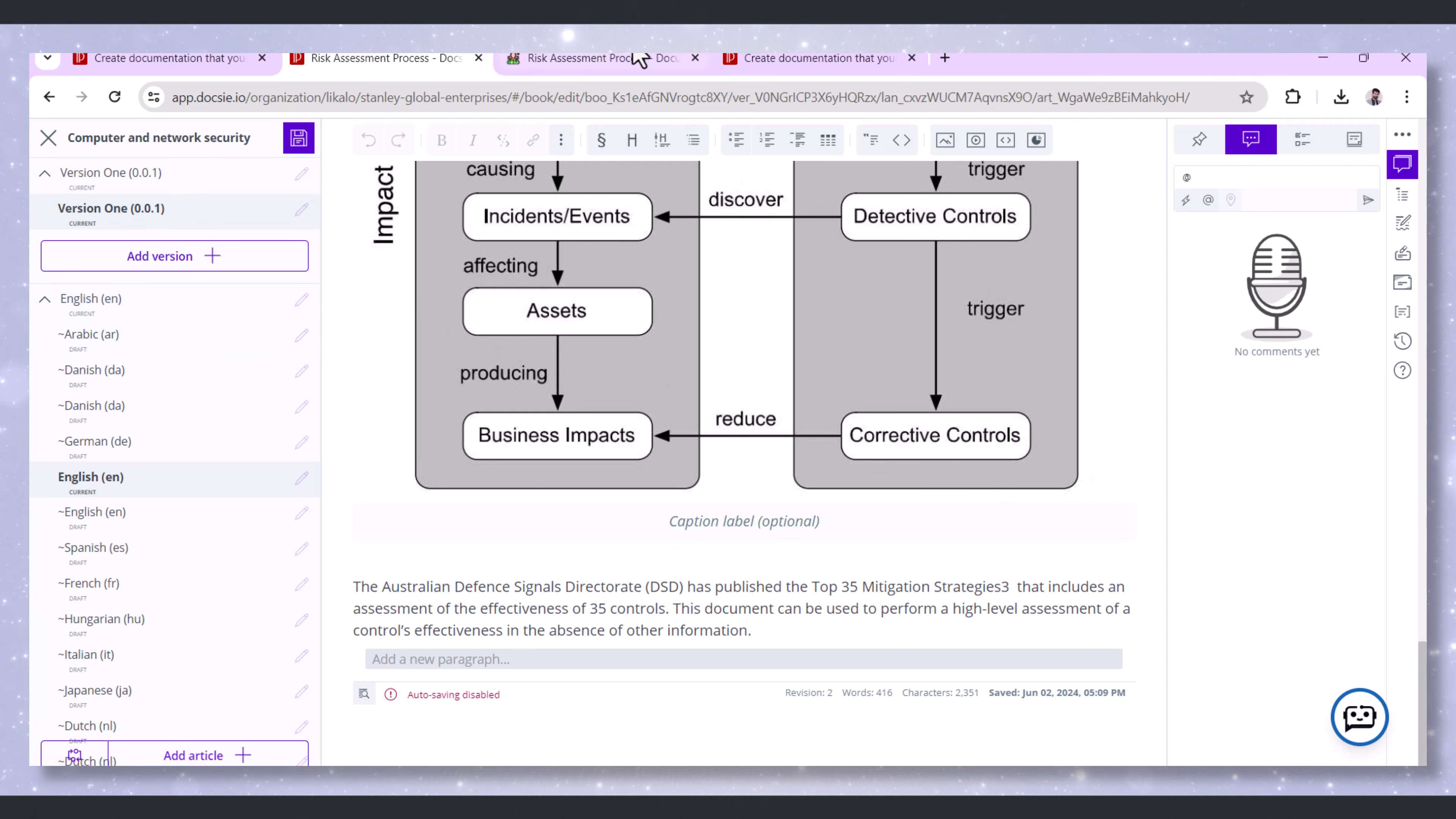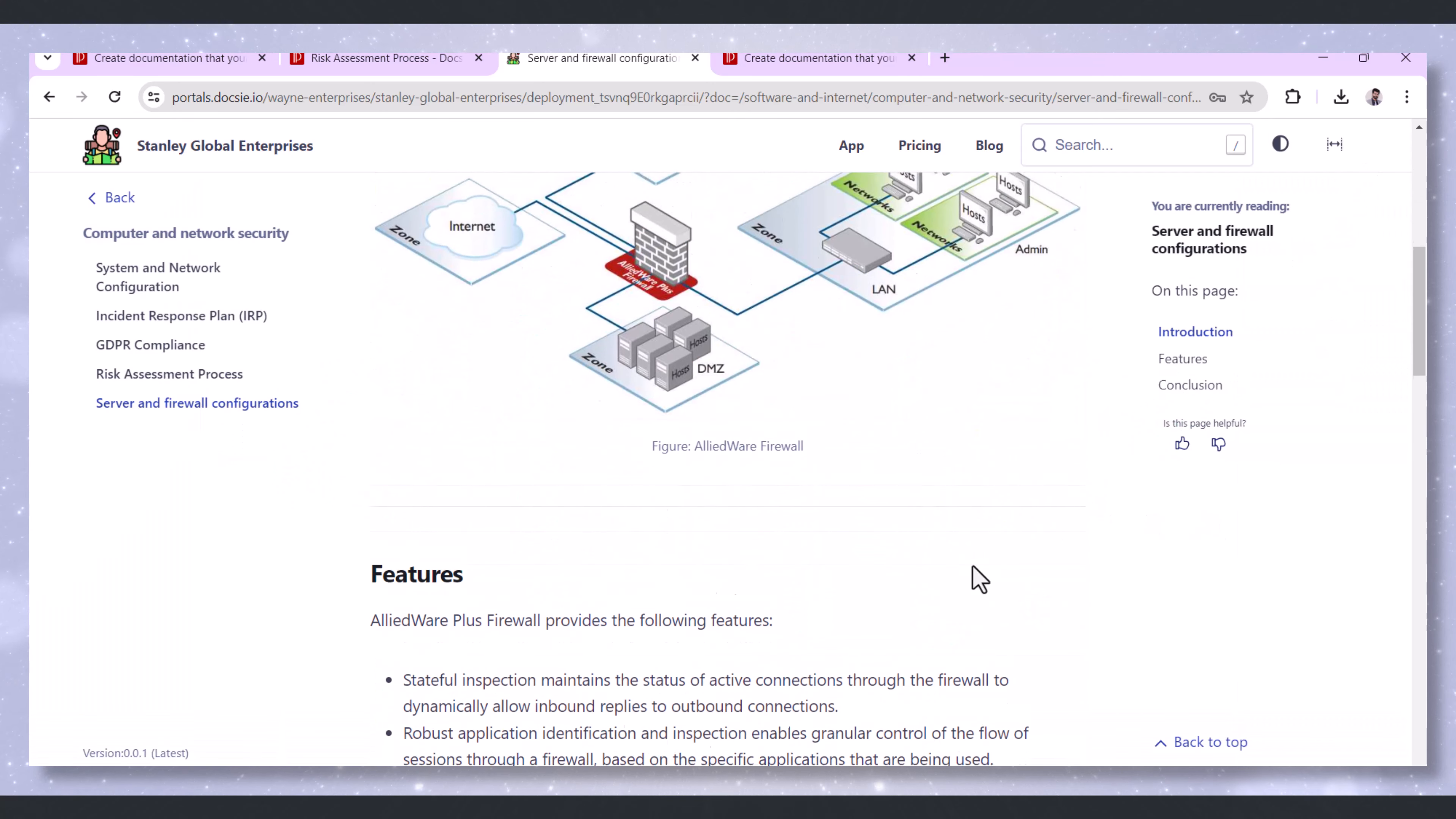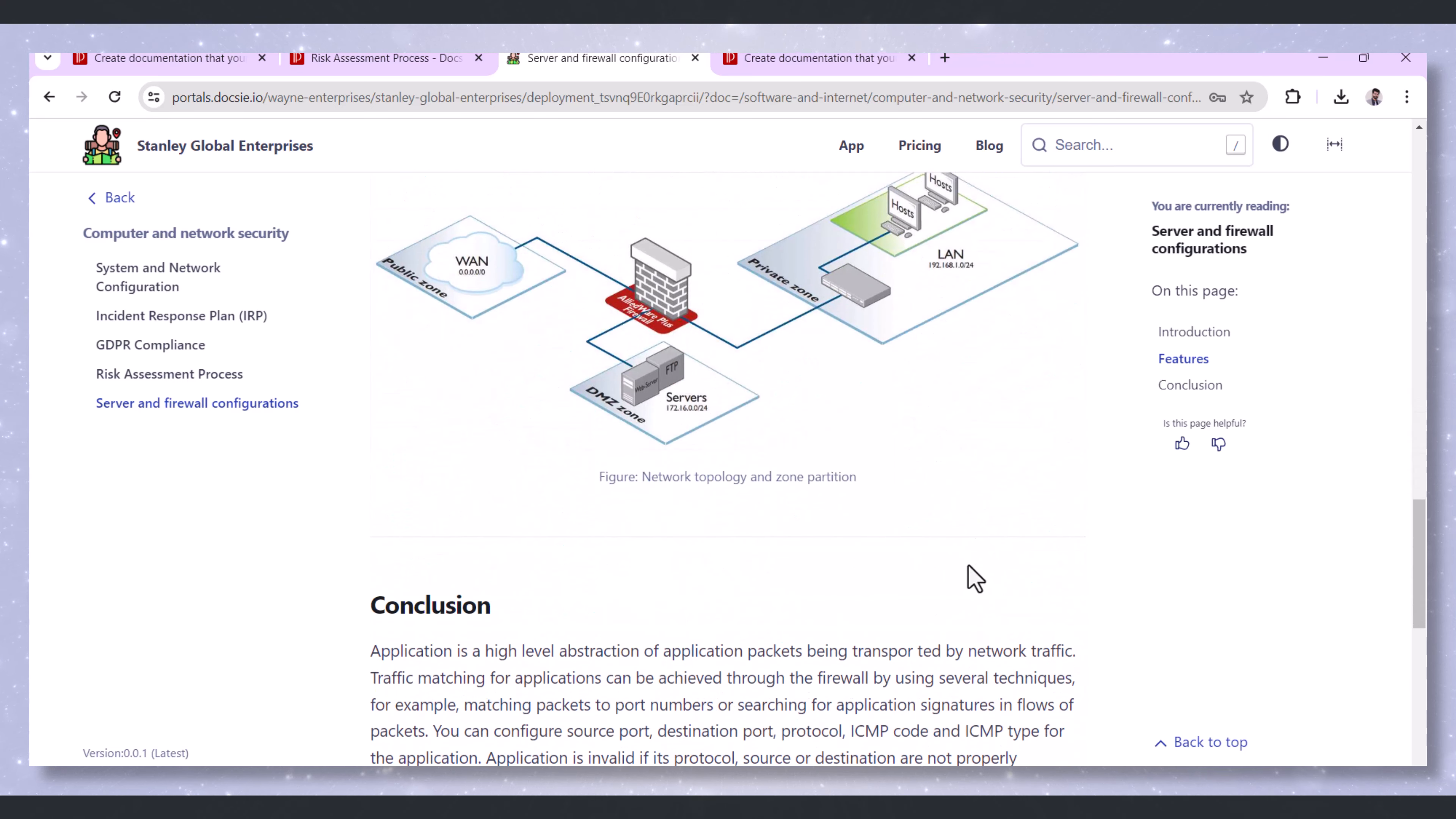Next, Server and Firewall Configurations. Maintaining detailed records of server and firewall configurations is critical for security management. Doxy allows for documenting all configuration settings, including firewall rules, server roles, and access controls, in a structured and easily accessible manner.